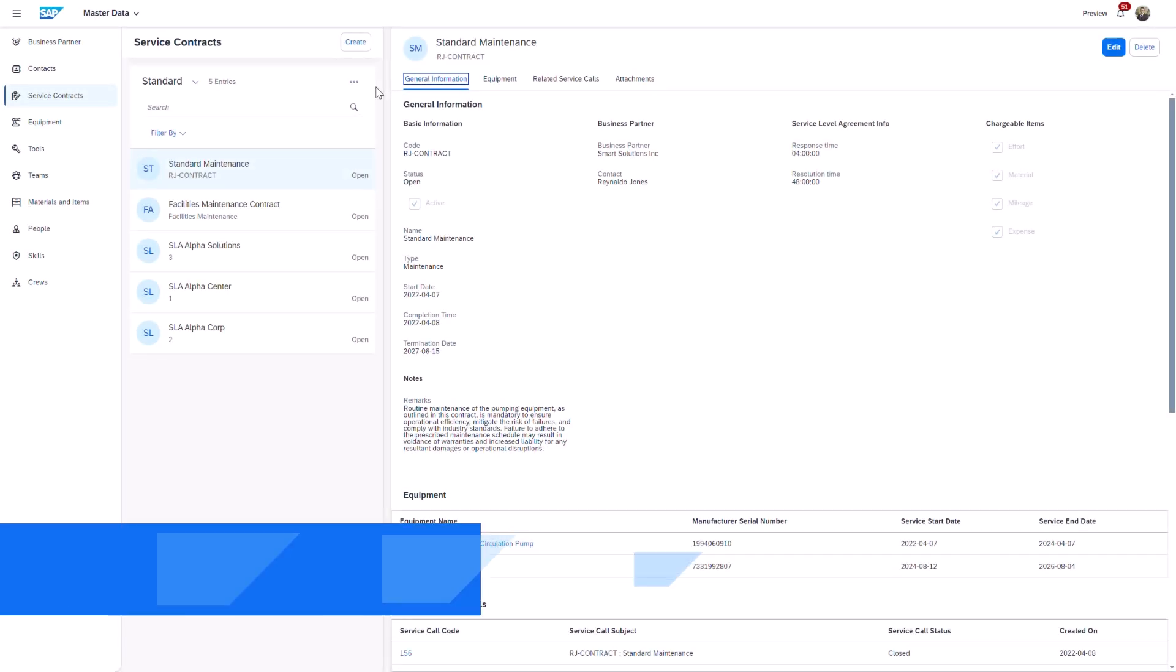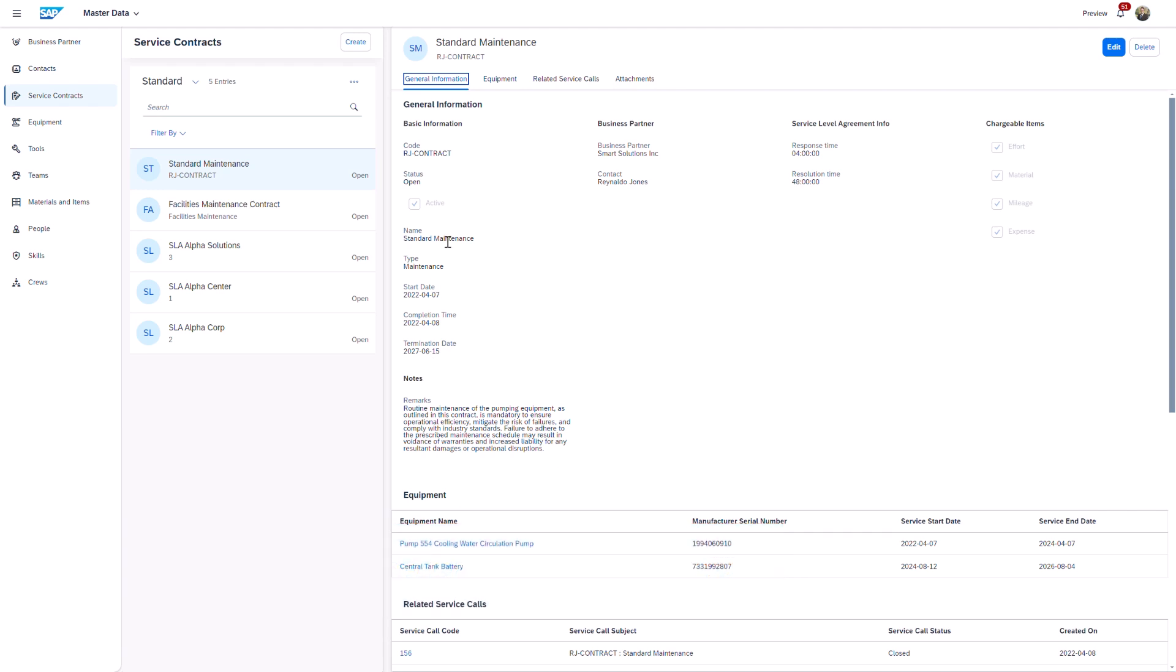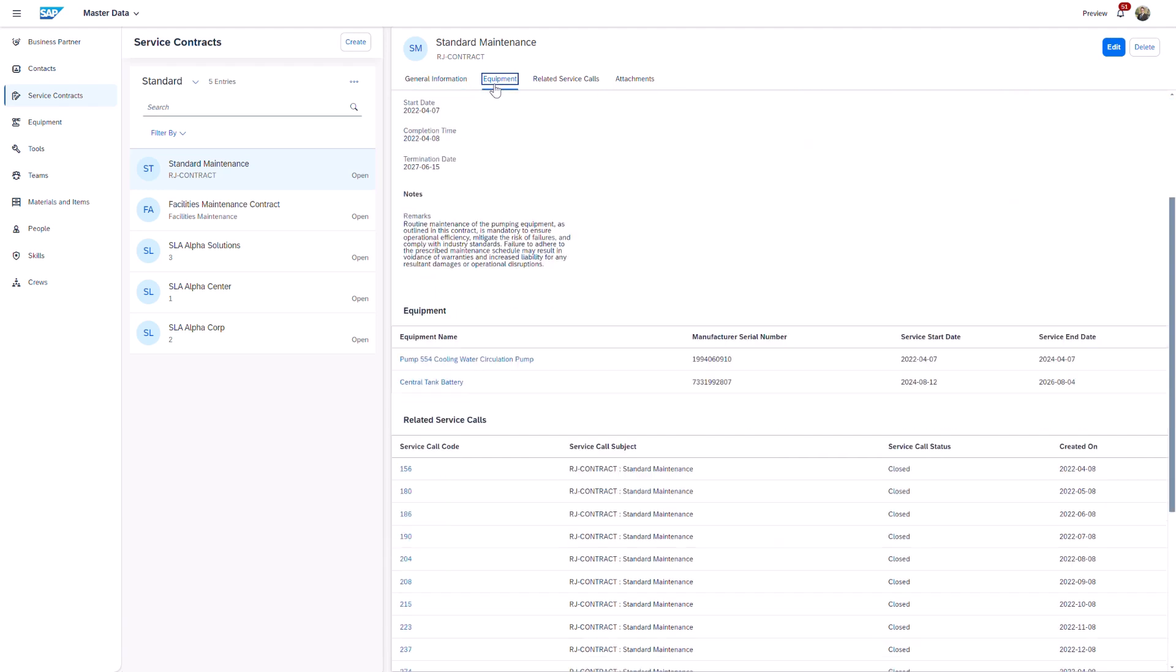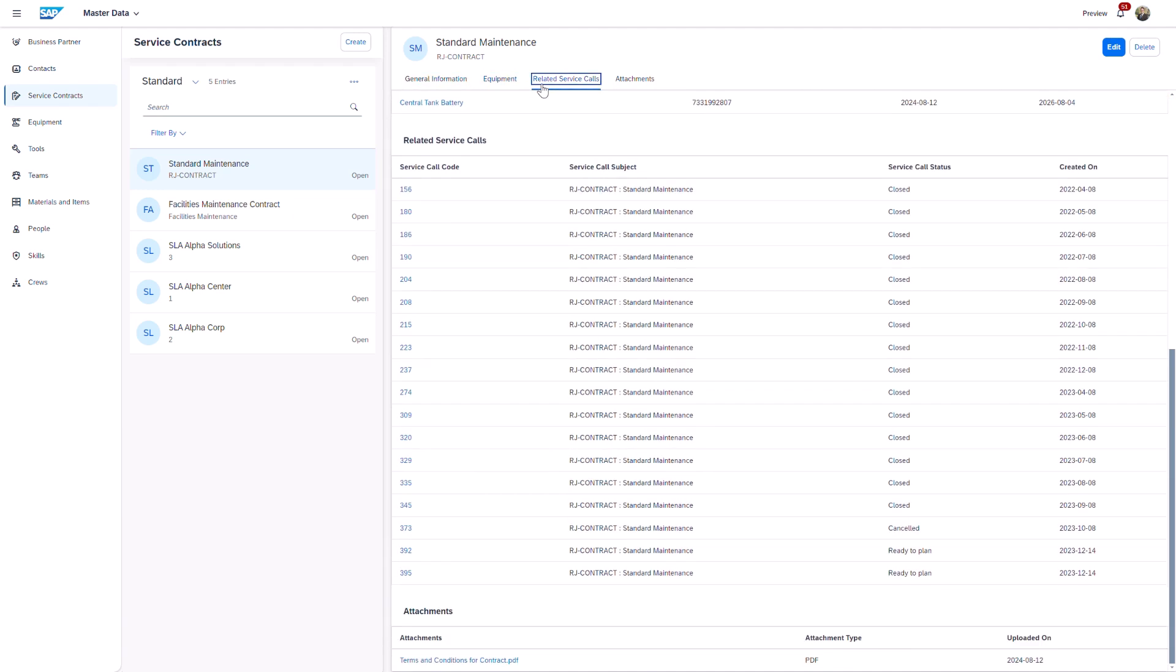This release enhances the user experience with service contracts. The new UI delivers a more intuitive user interface and improved readability, making it easier to manage and organize contract-related information.